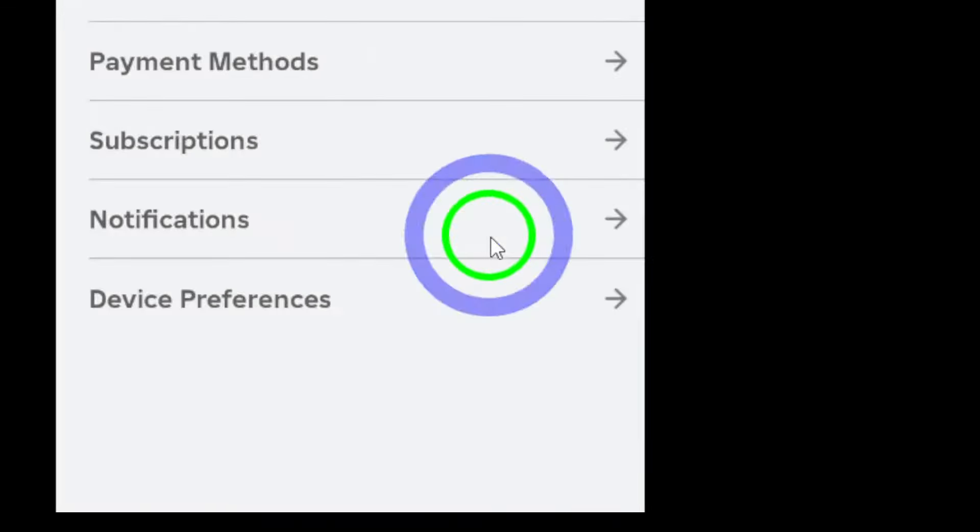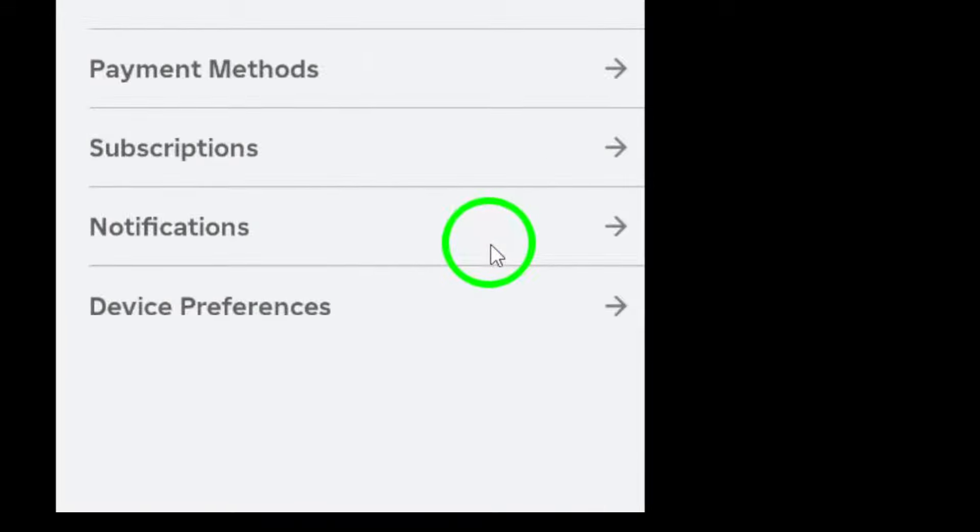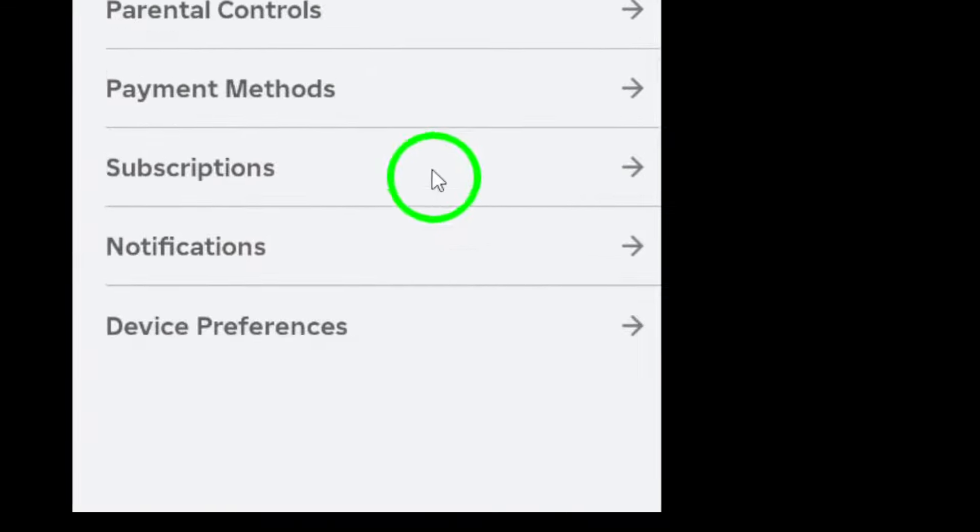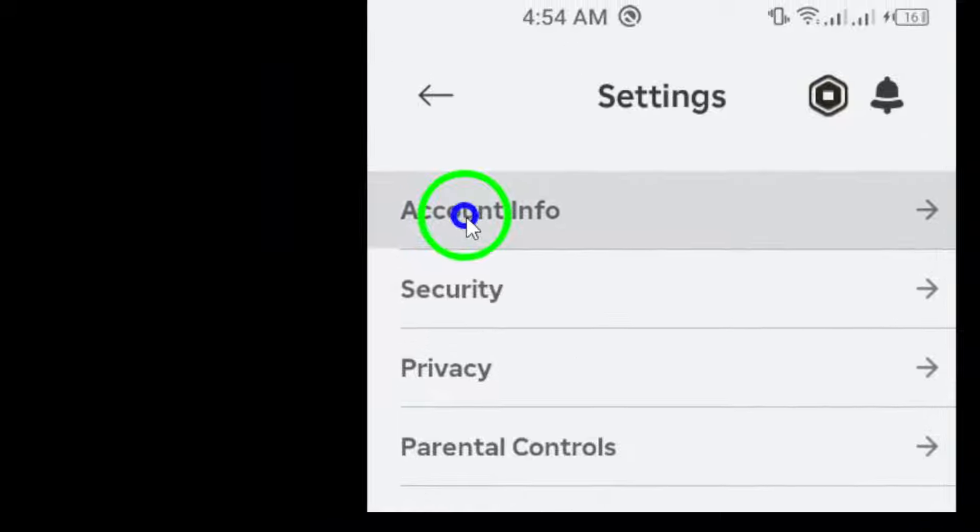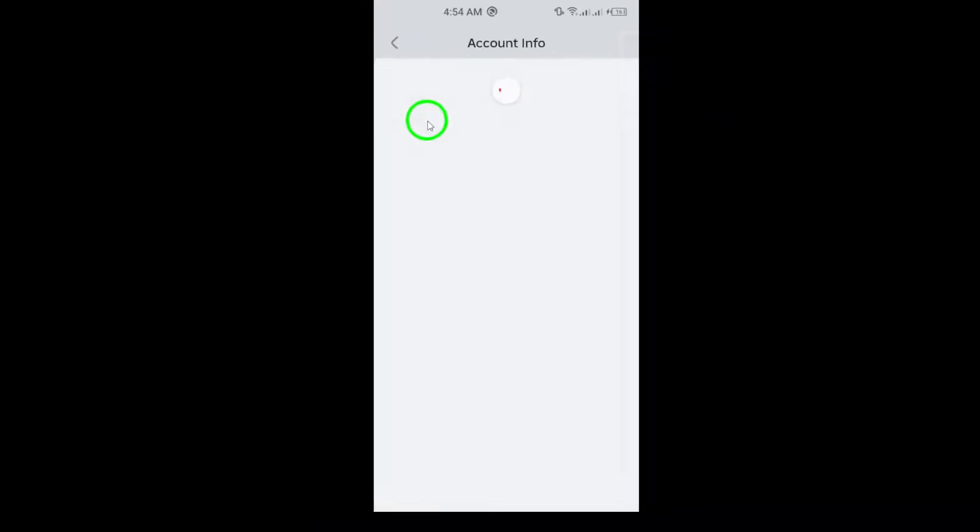Once you're in Settings, tap on Account Info. Under Login Methods, you'll want to tap Add Passkey.